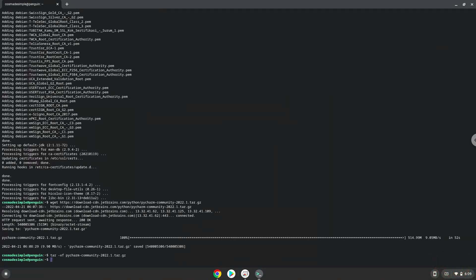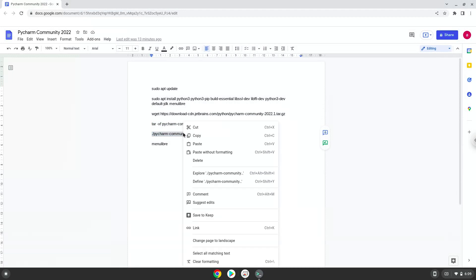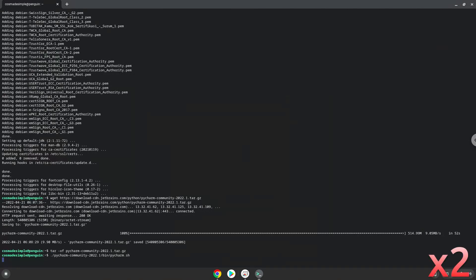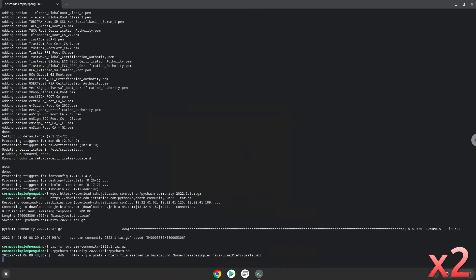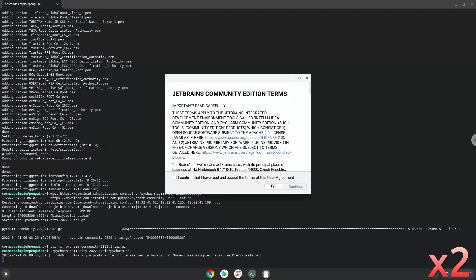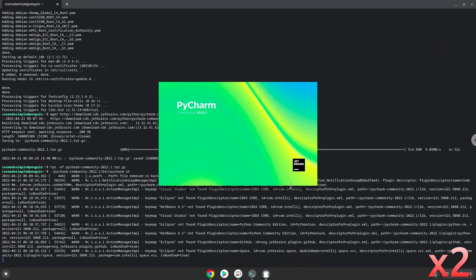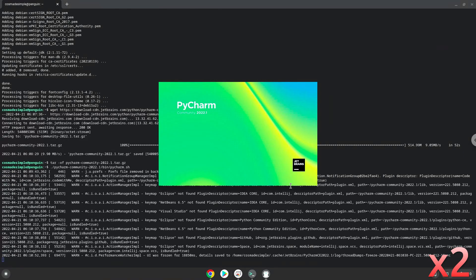Now we will launch it from our Linux terminal to make sure that everything works.